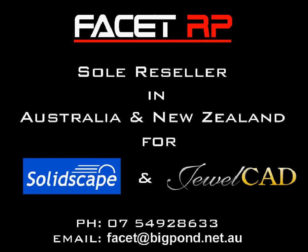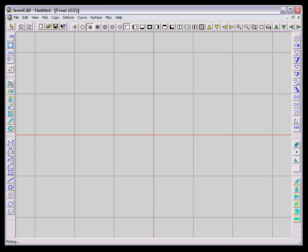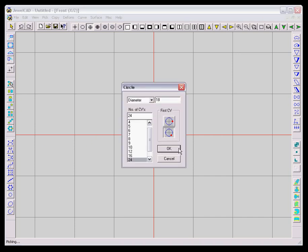This short video is to give you an overview on Jewelcat. We're going to start off by drawing a simple solitaire ring, and we can start off by using a finger size.